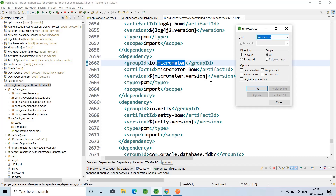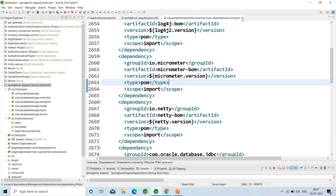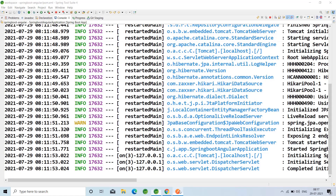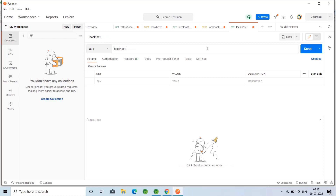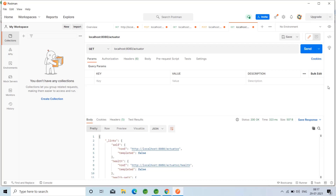The actuator endpoints can be accessed by appending slash actuator after the base URL. The application has already started and is running. Let me open Postman and navigate to localhost:8080/actuator. The actuator endpoint can be accessed by base URL slash actuator.